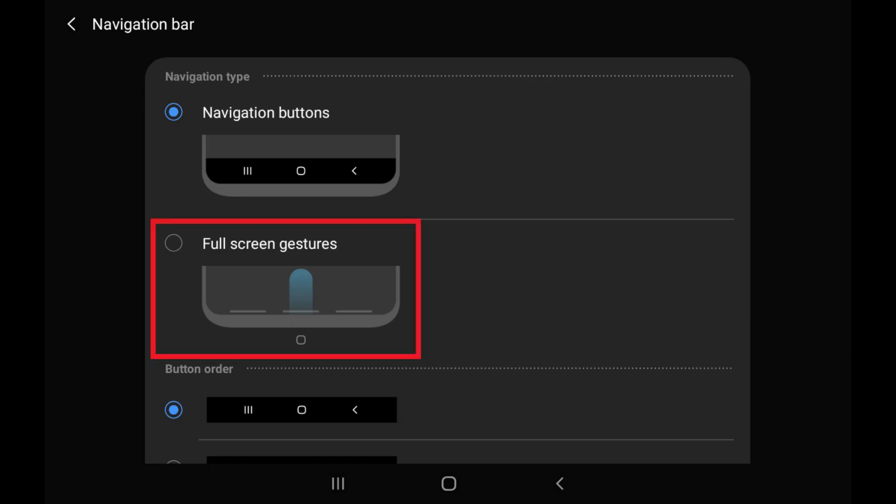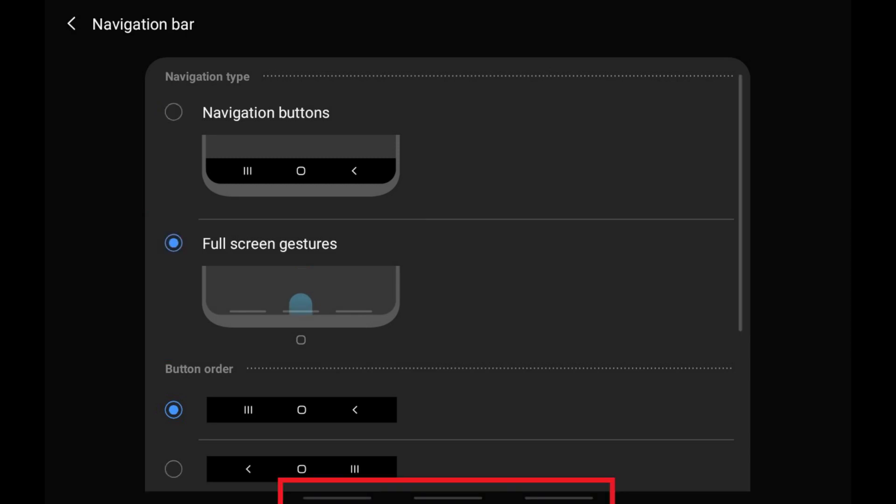Step 3: Tap to select Full Screen Gestures. The navigation bar will be removed from your screen and will no longer be displayed going forward.